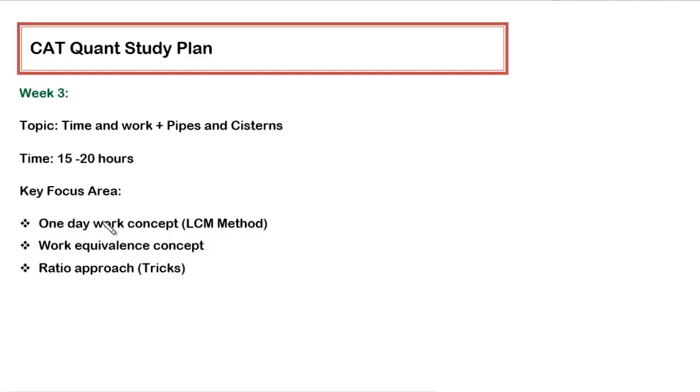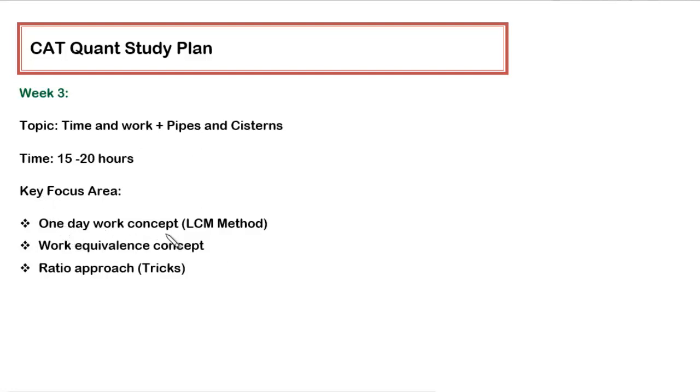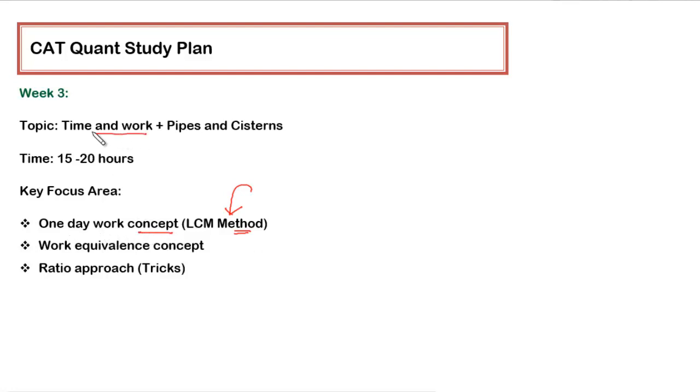There are only two different types of questions which can be framed from Time and Work and Pipes and Cisterns. I have divided them based on the concept used. The first concept is wherein we have to find one day work concept, wherein we use the method of LCM to get to the answer, and this LCM method is very effective in any questions pertaining to this particular topic.